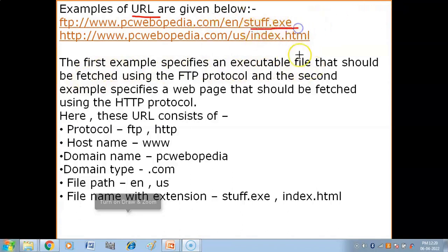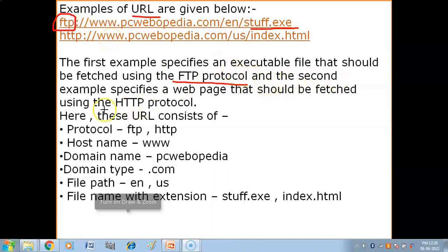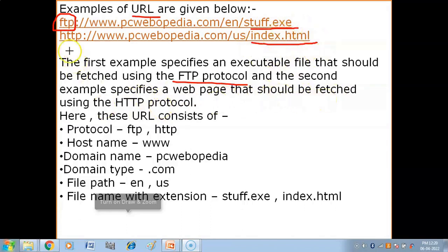In the first example, an executable file (.exe) is specified and it will be fetched — that means accessed — using the FTP protocol. In the second example, we have a web page (.stml) which we can access using the HTTP protocol — Hypertext Transfer Protocol. So we have specified the protocols and types of files in each URL.